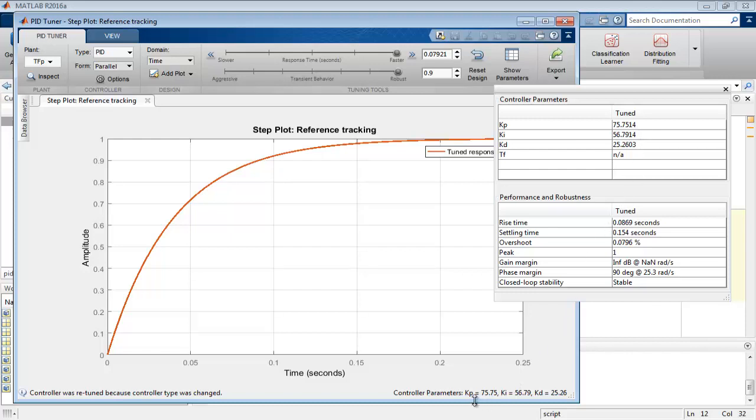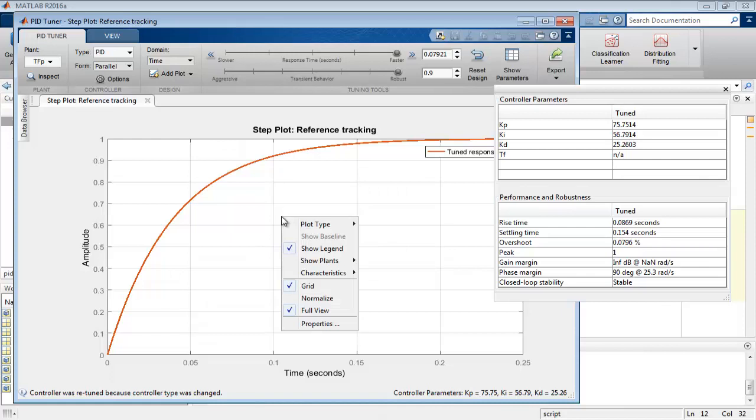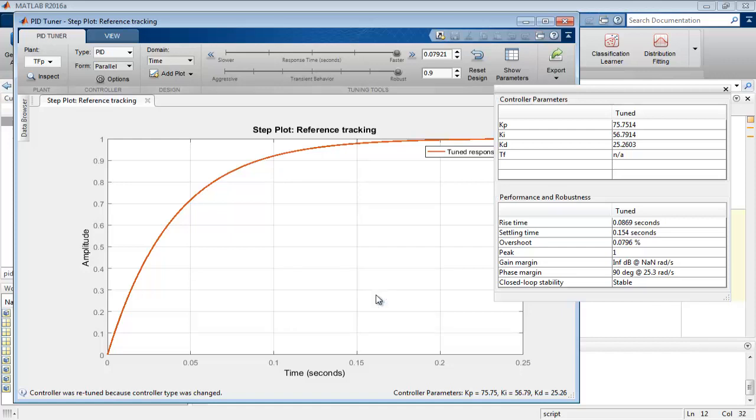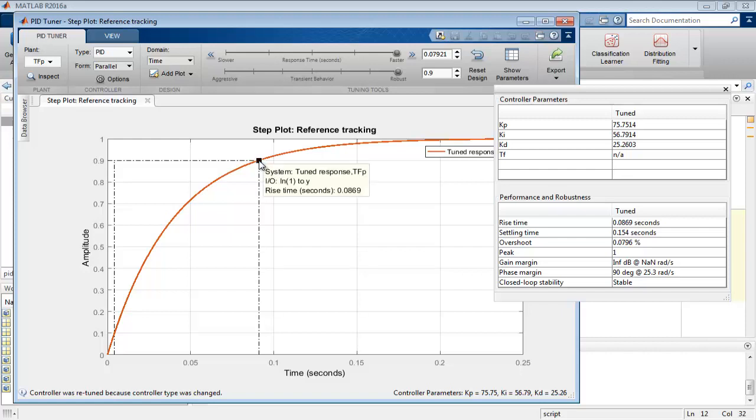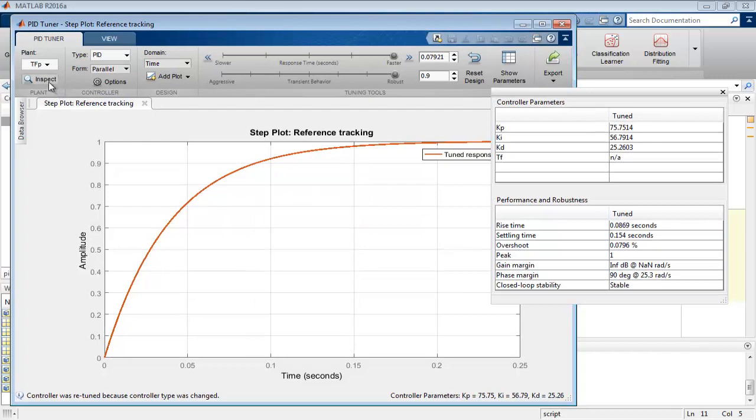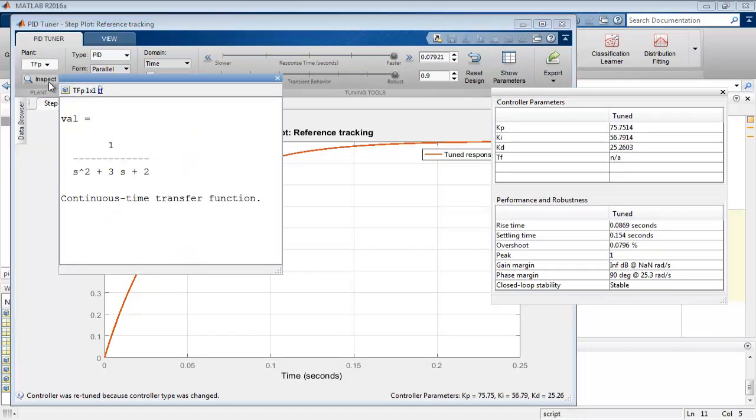We can also measure these parameters on the graph itself with the same process. Just right click on the graph and you have options in which characteristic option will give the option of rise time, peak value, overshoot, settling time. Here we measure the rise time on the graph, it indicates same value 0.0869 seconds. If anyone wants to see the transfer function of the system, that is the value of tfp selected by us, here is the option to see the transfer function.